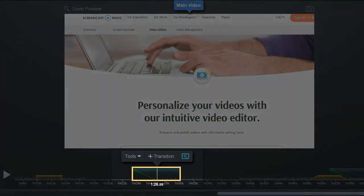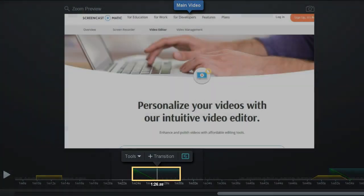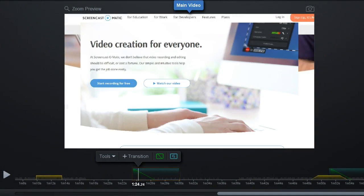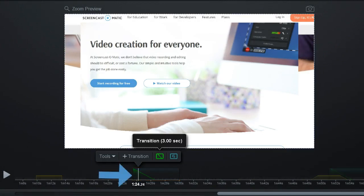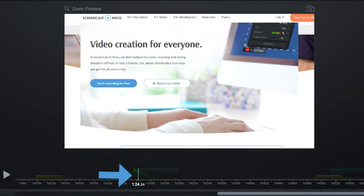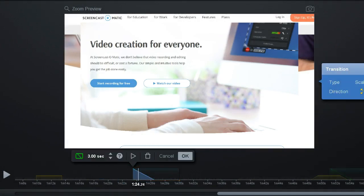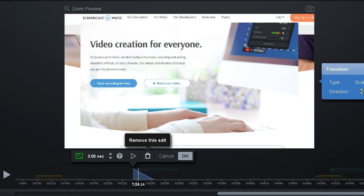If you want to change or remove the transition, you can seek back to that spot on the timeline. Then click this icon and it will bring up a menu to change the transition or remove it completely.